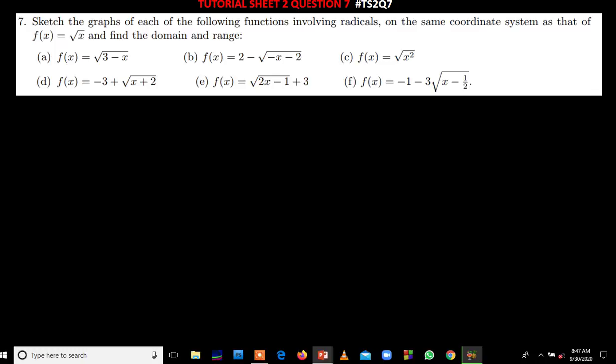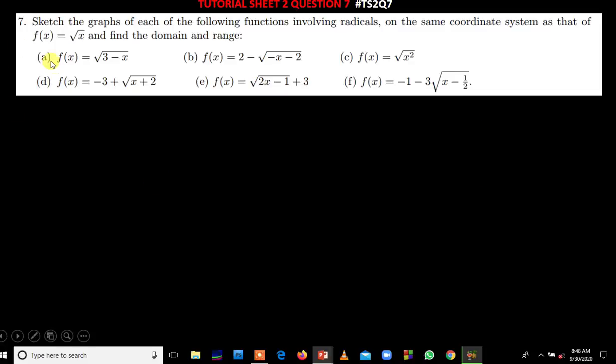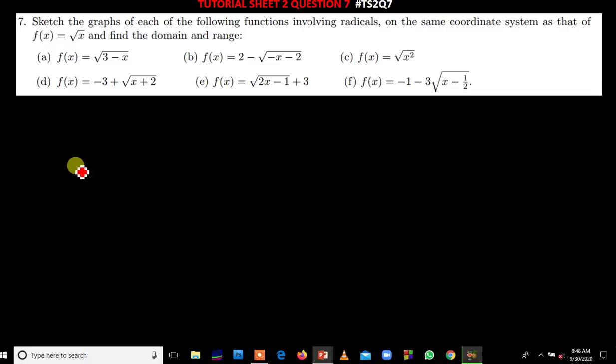Hi everyone, I come back with another tutorial. This is question 7 from your tutorial sheet 2, MSM111. Please kindly subscribe to my channel so that you don't miss out the videos I'm going to be sending. So we quickly begin. The question is telling us to sketch the graphs of each of the functions involving radicals on the same coordinate system as that of the root of x, and find the domain and the range. This is a very simple and straightforward question, if not the simplest question in the tutorial sheet.